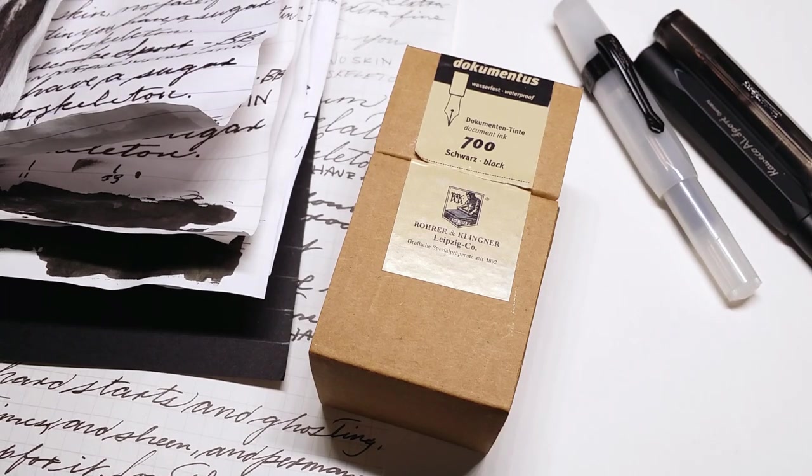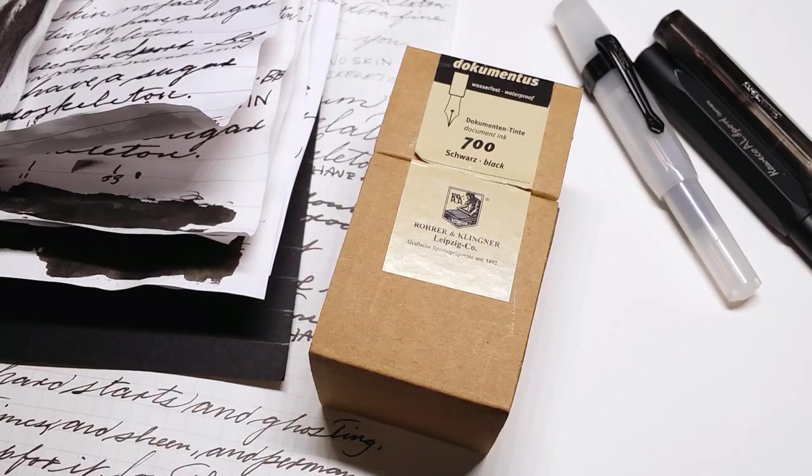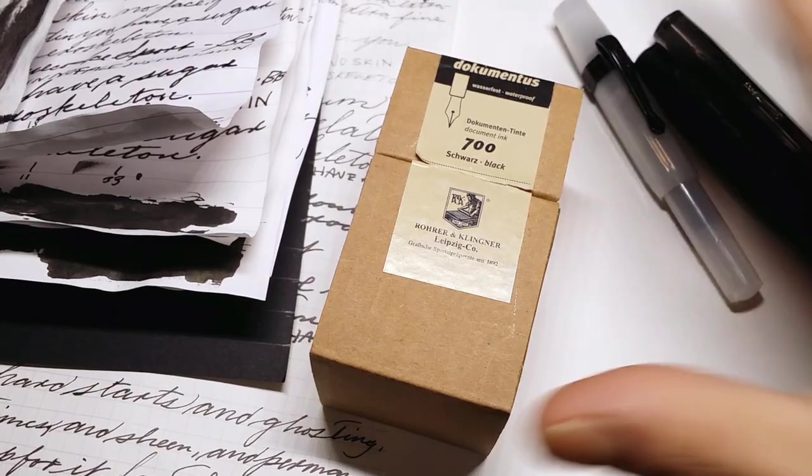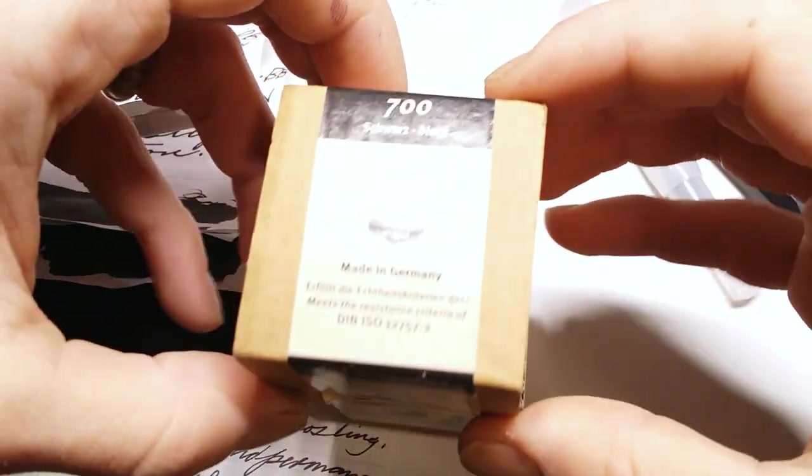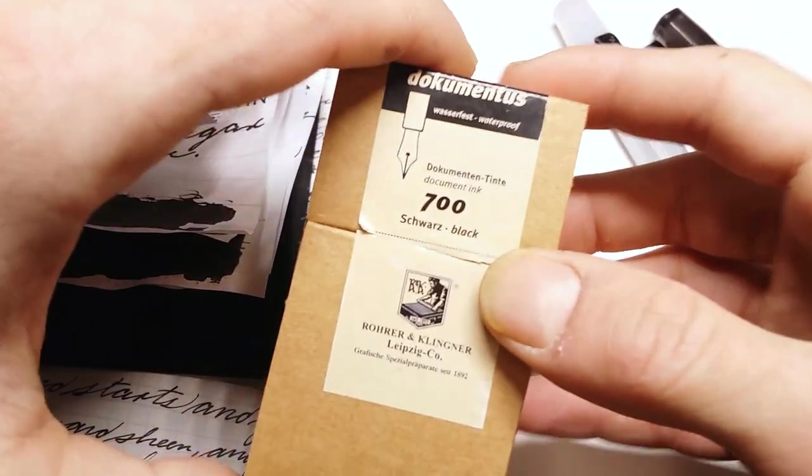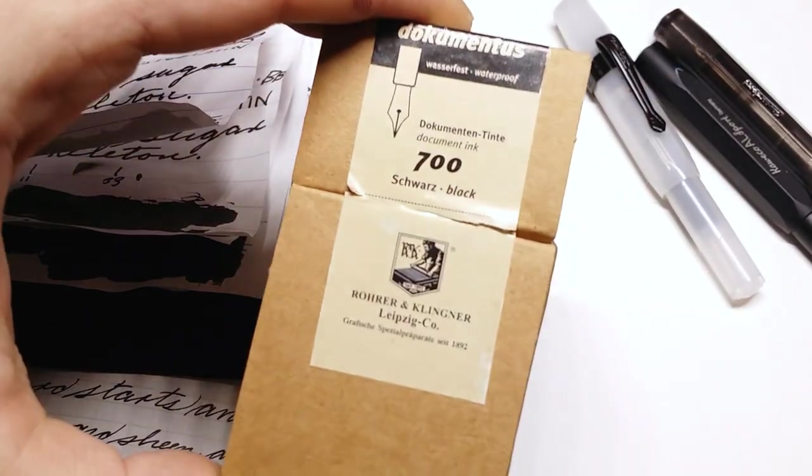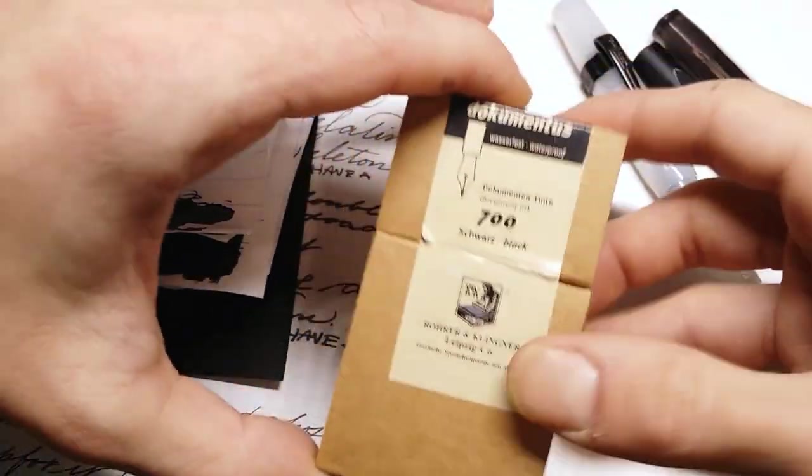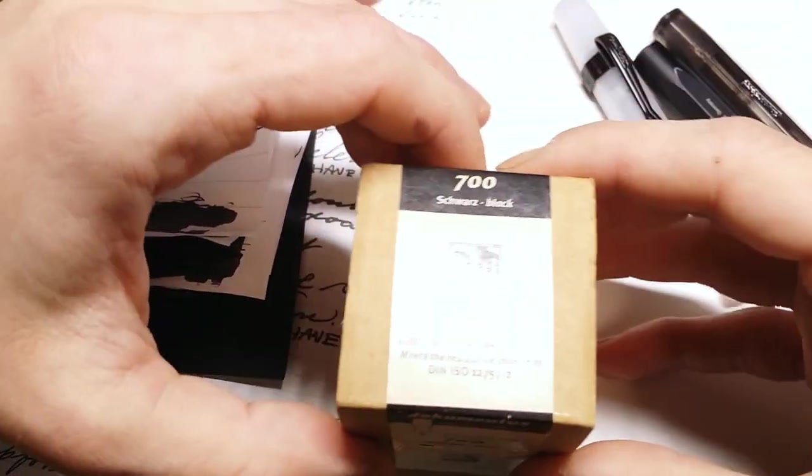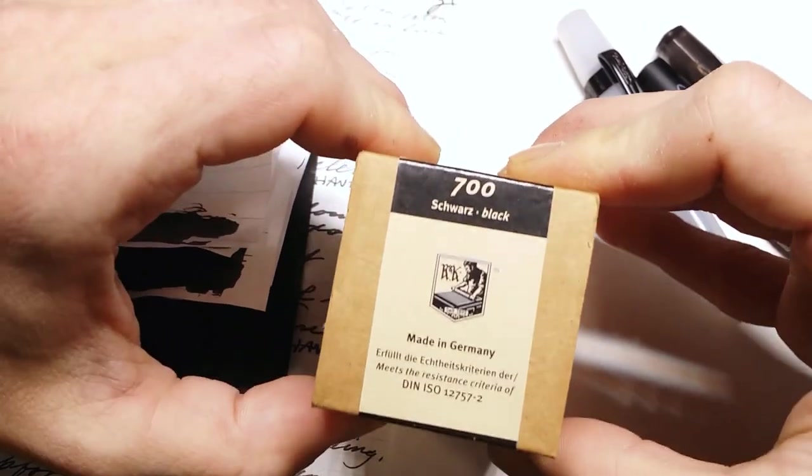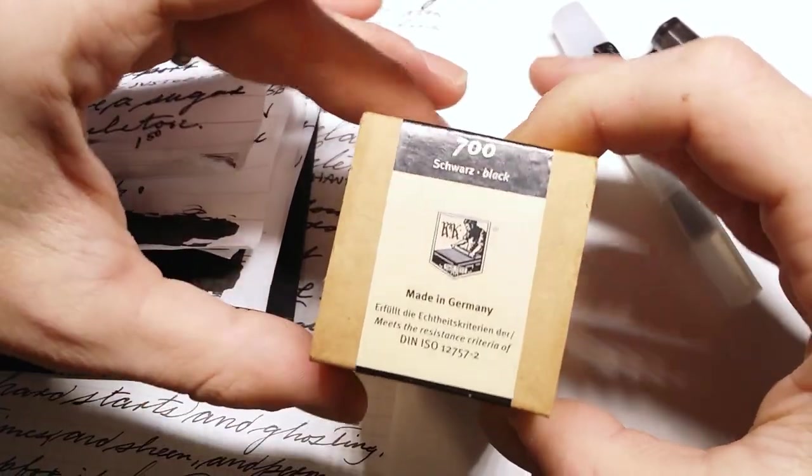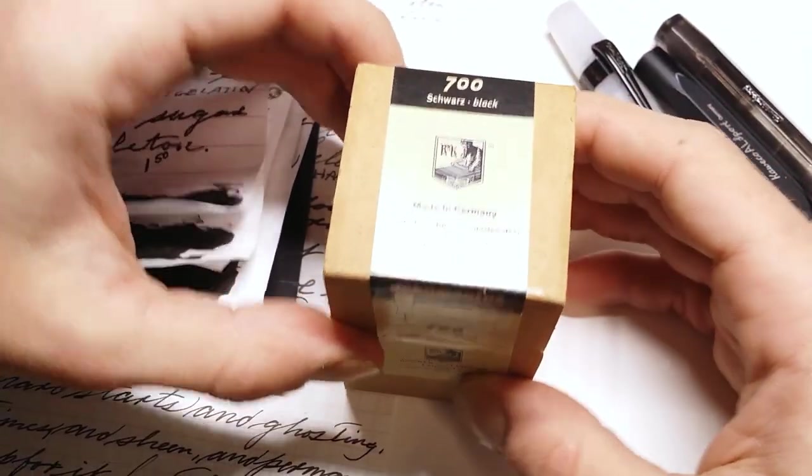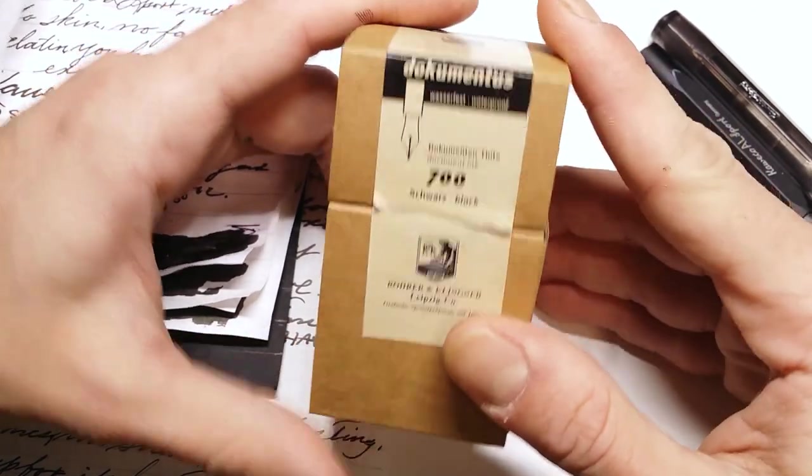Good evening! Welcome to Creepy Nibs! I'm Graf Jockula and today we're going to be talking about this guy, Rohrer und Klingner Dokumenter Schwarz. Probably did not pronounce that as correctly as I could, but yeah, this is Rohrer und Klingner's Dokument Black.